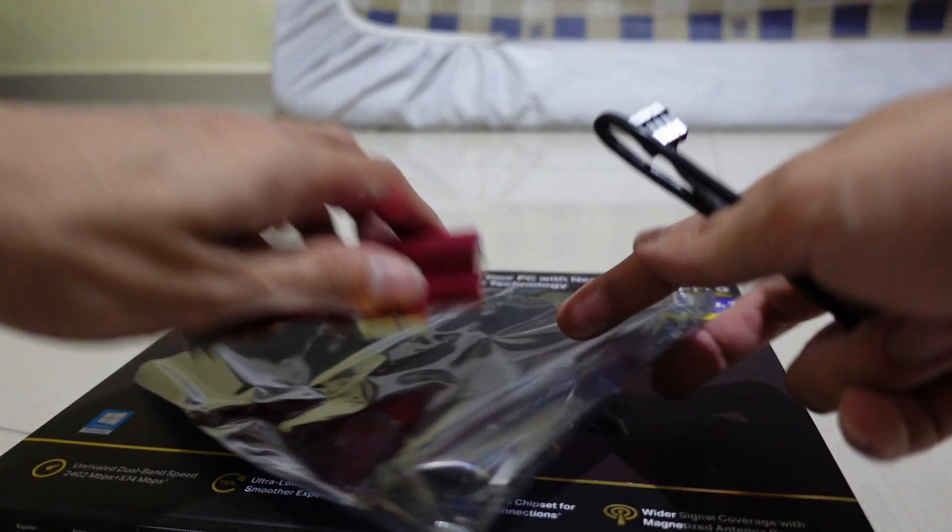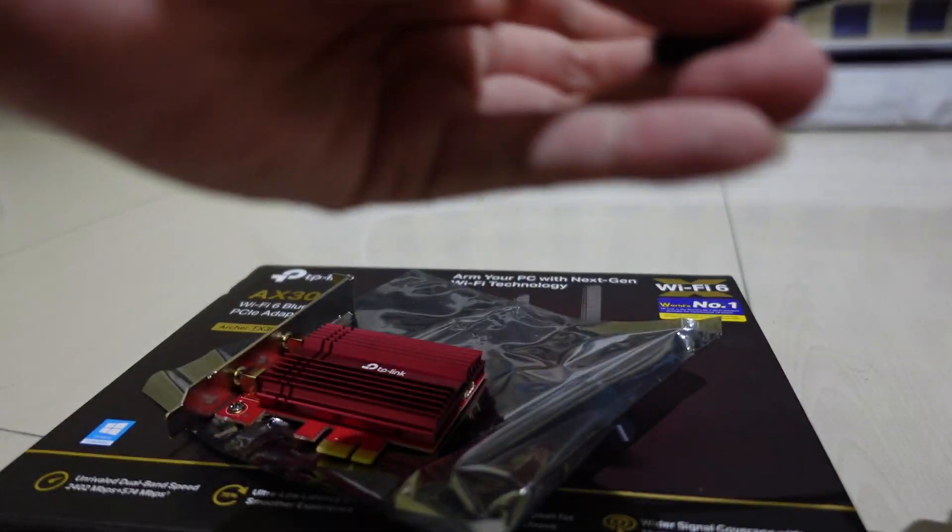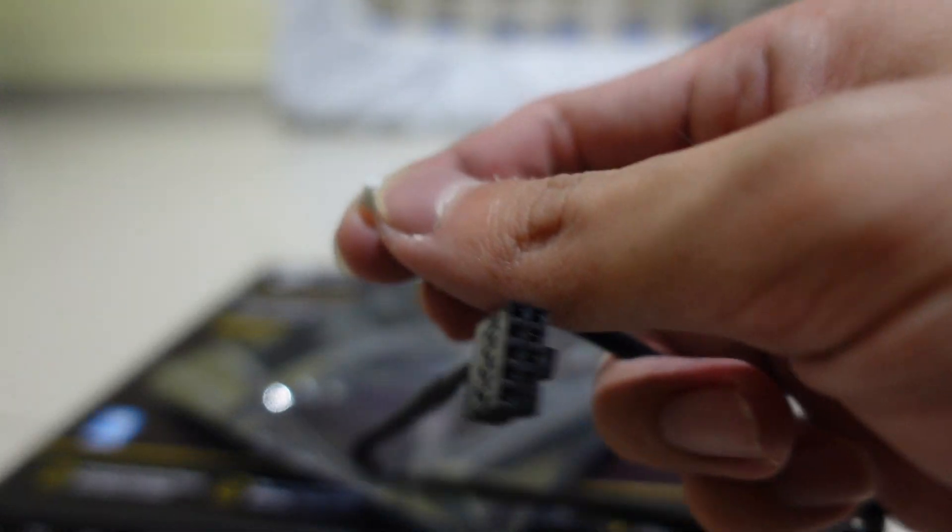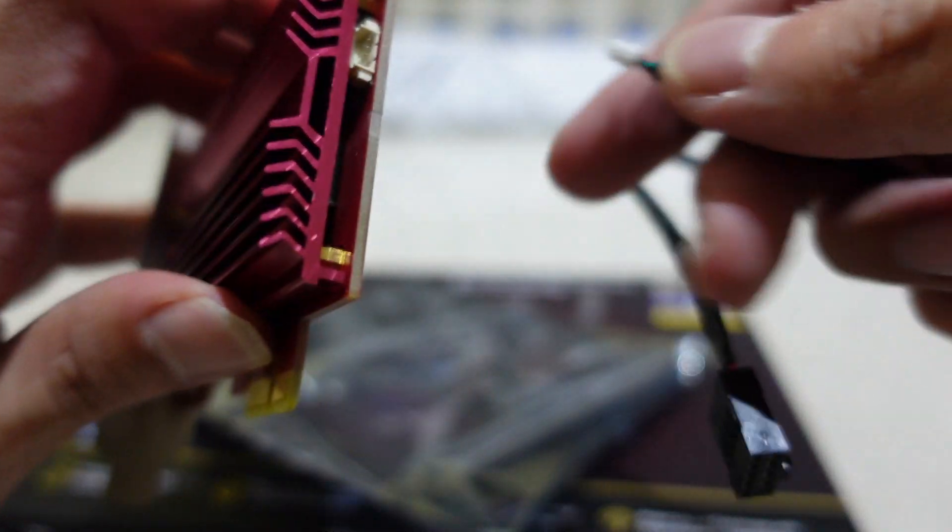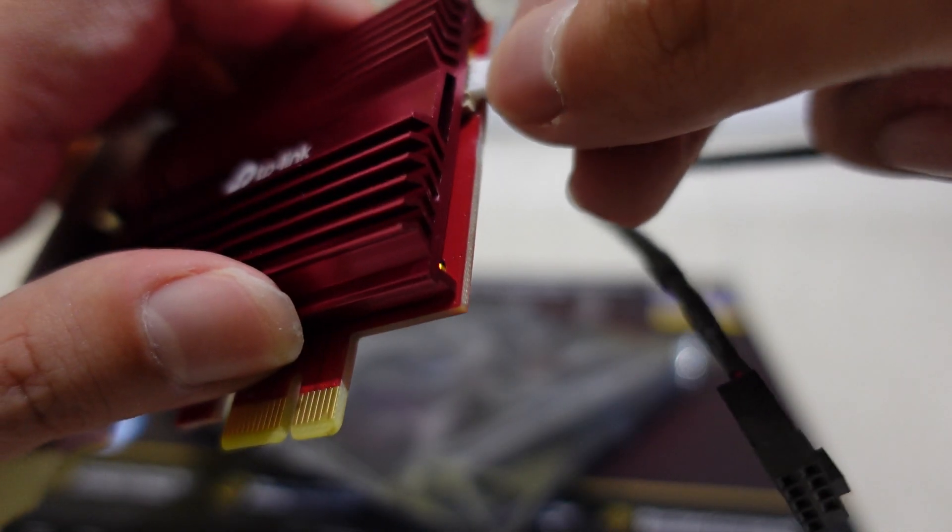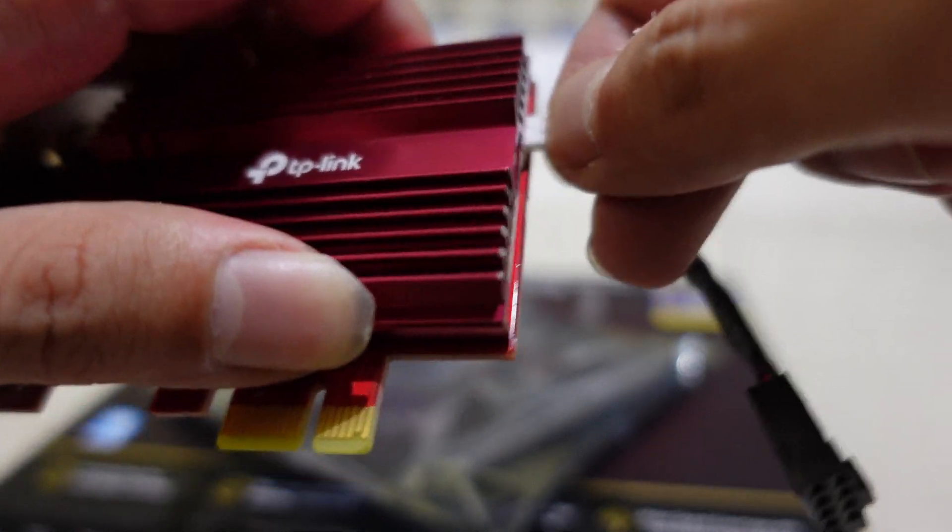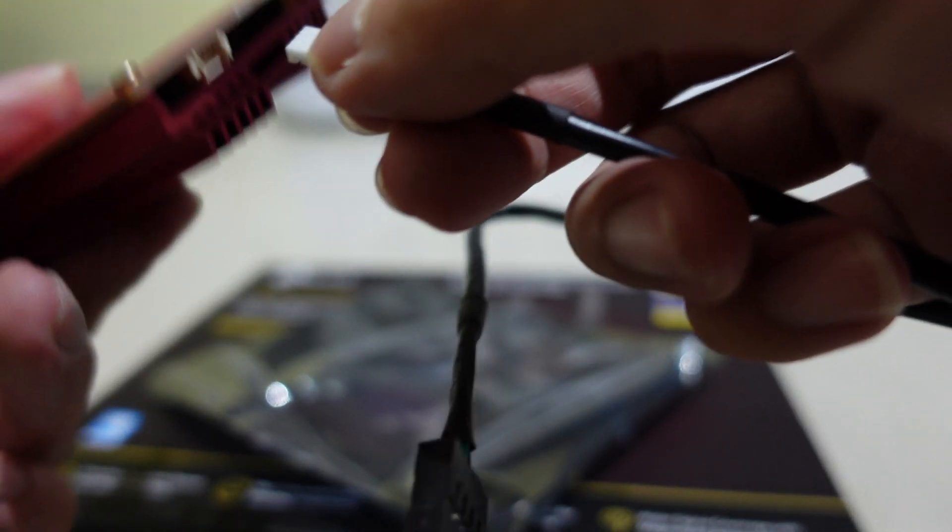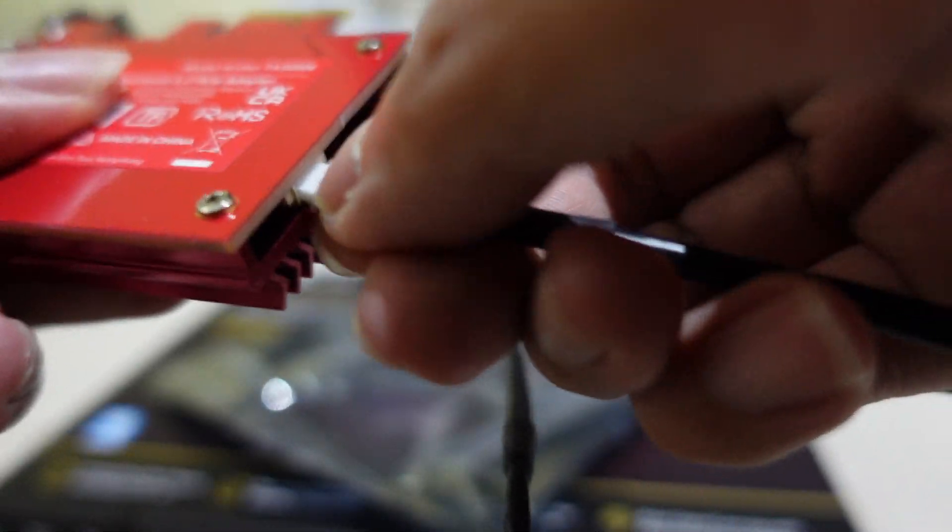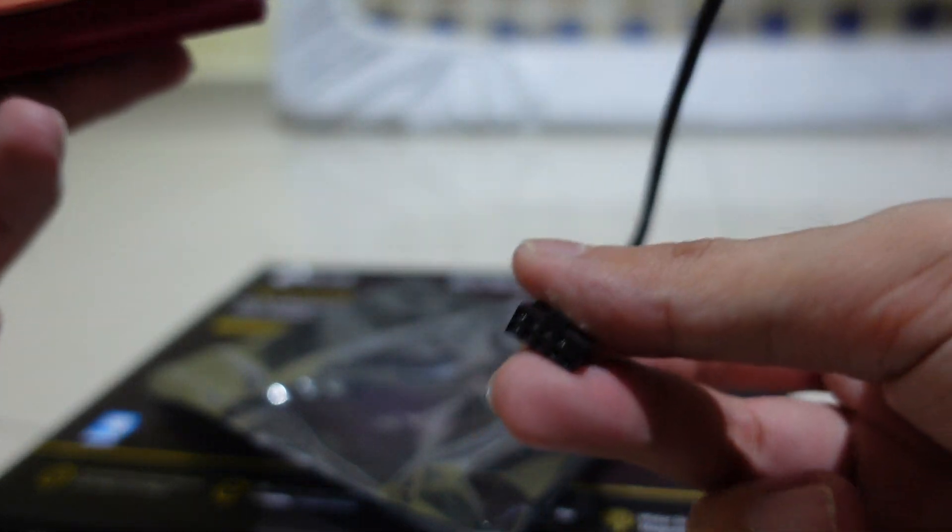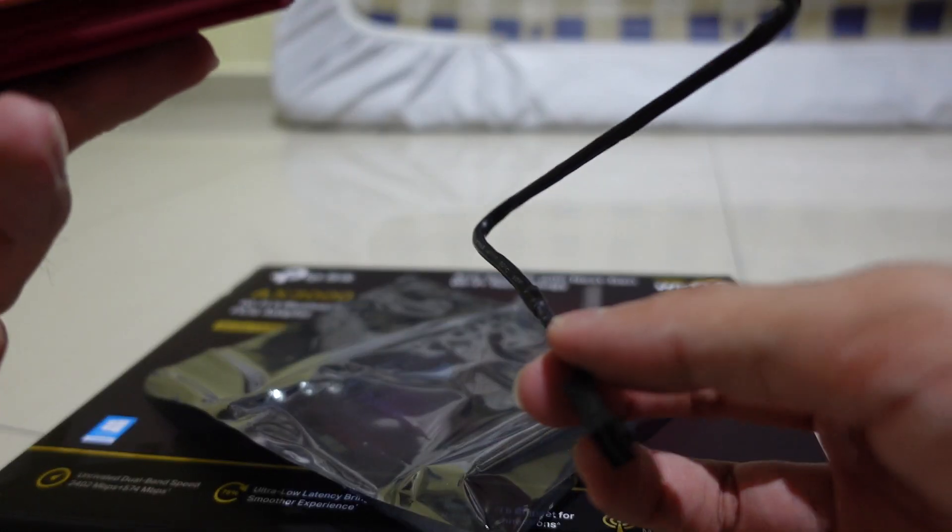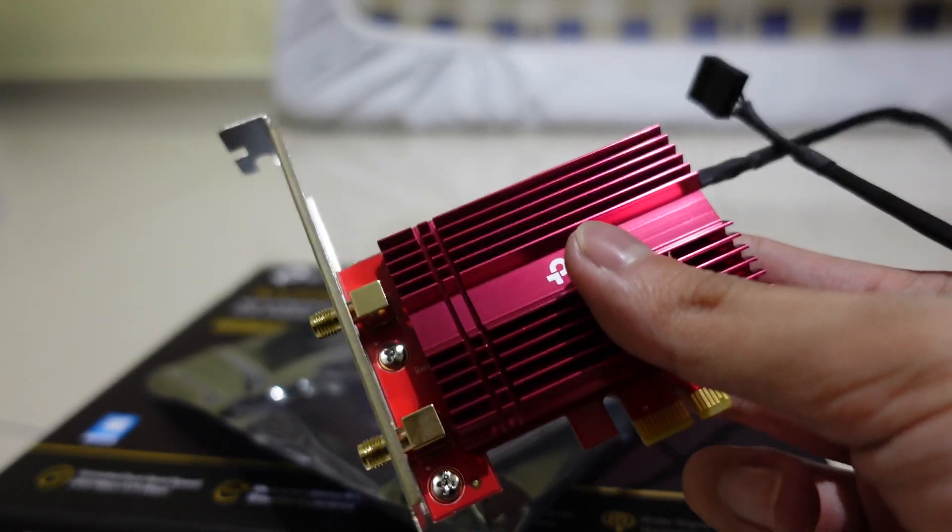So first thing you gotta do is to connect this head into the white header here, so just push this in gently. And then remember this will have to go to F USB.